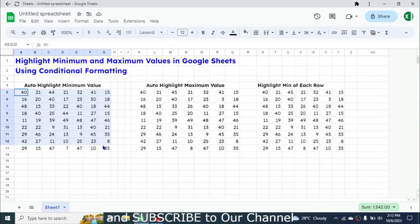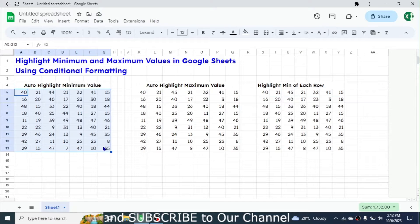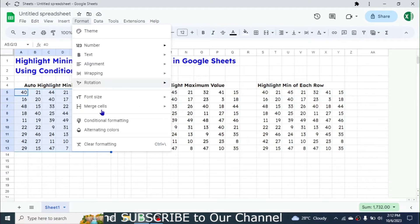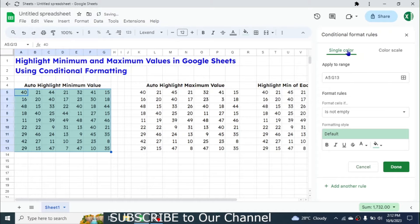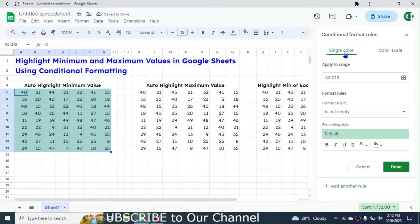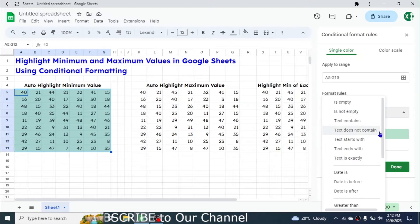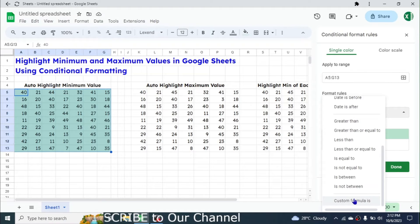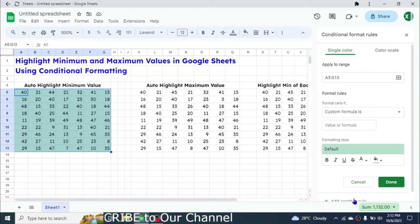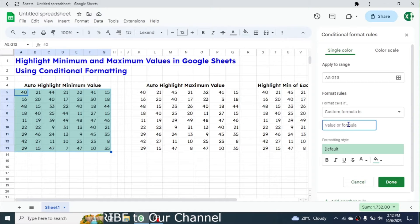To do this in Google Sheets we have to use conditional formatting. First of all, select the numbers, then go to the Format menu, then go to Conditional Formatting. Here in the conditional formatting rules we have to choose the Single Color option, and in the dropdown we have to go to the end and select the Custom Formula Is option.